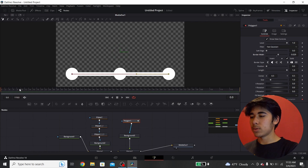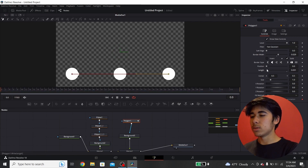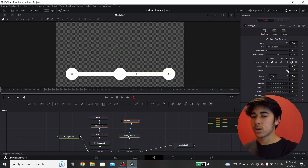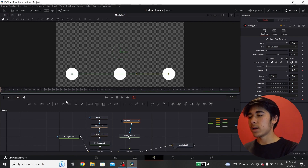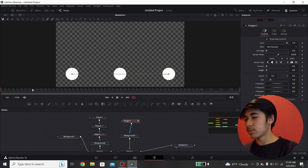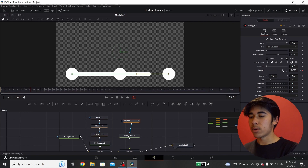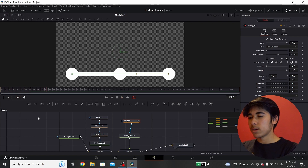From here it's pretty simple. Wherever you want the animation to start — frame zero or frame 20 — you can adjust the length to create the animation, or adjust the position from the other side. At frame zero, put the length down to zero and set a keyframe. Move to frame 15 and move the length all the way up. Now you have this simple animation and you're pretty much done.